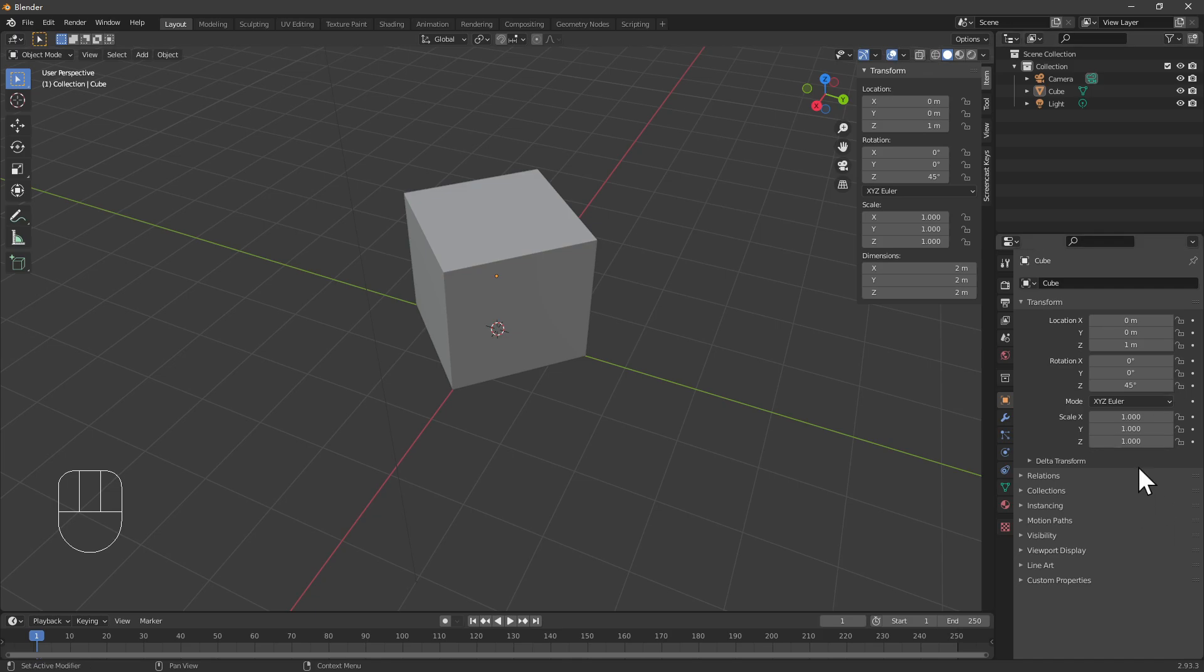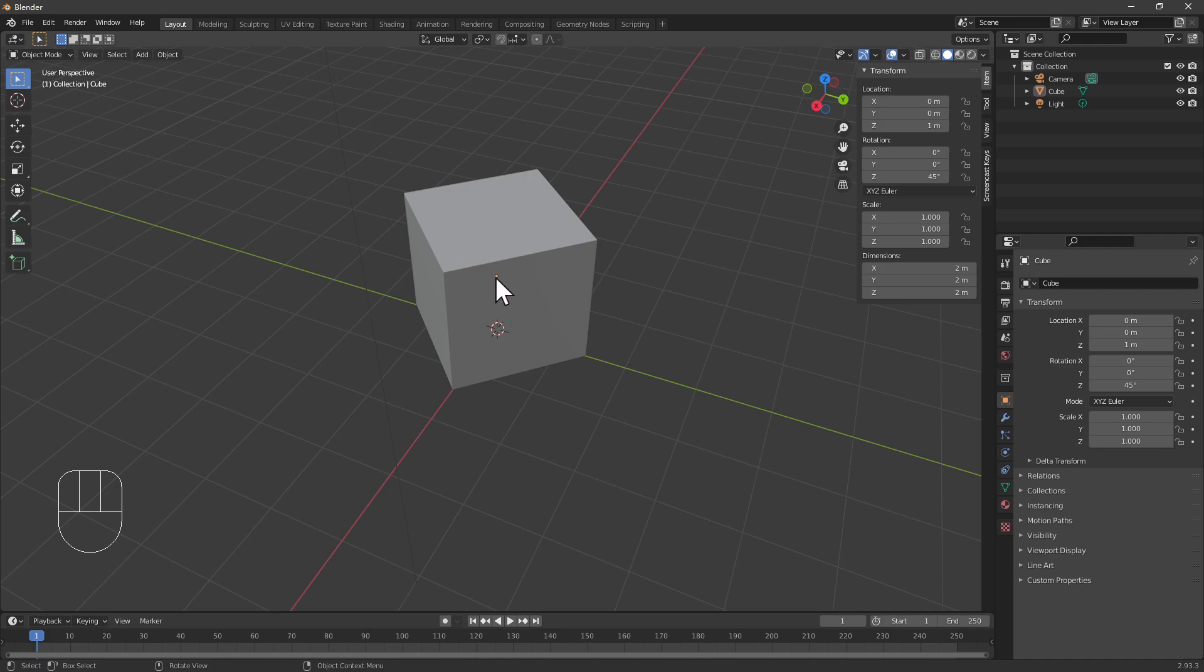Essentially, you want Blender to think that this object is at the original position rather than having rotated it, so you can further play around with it.